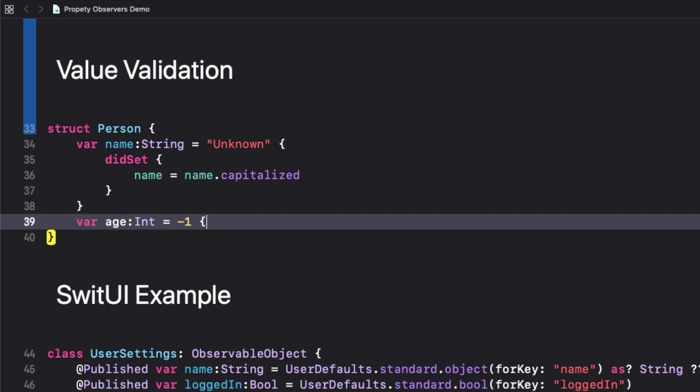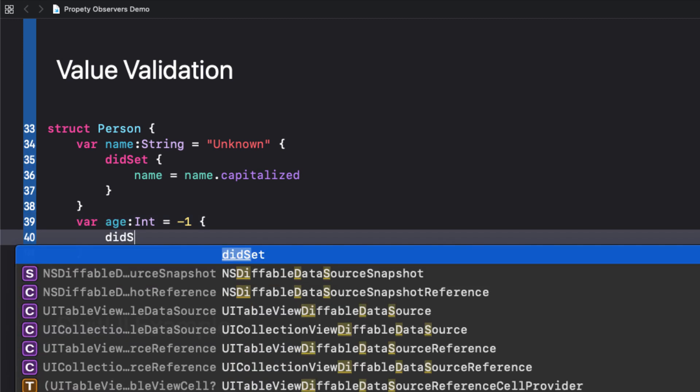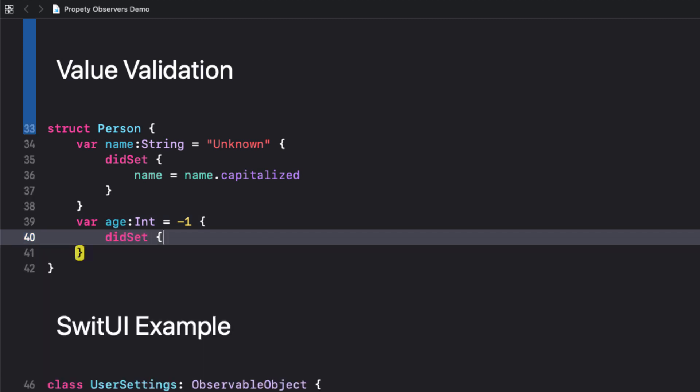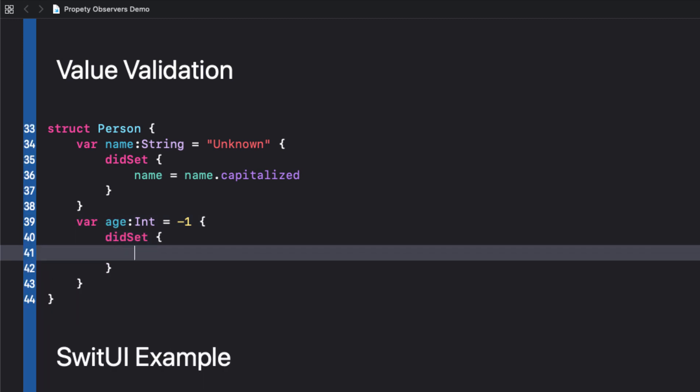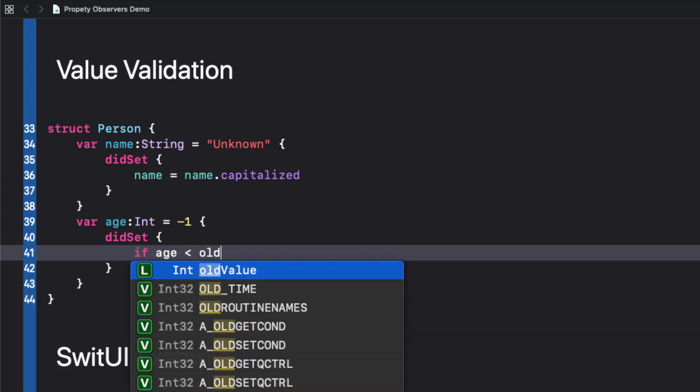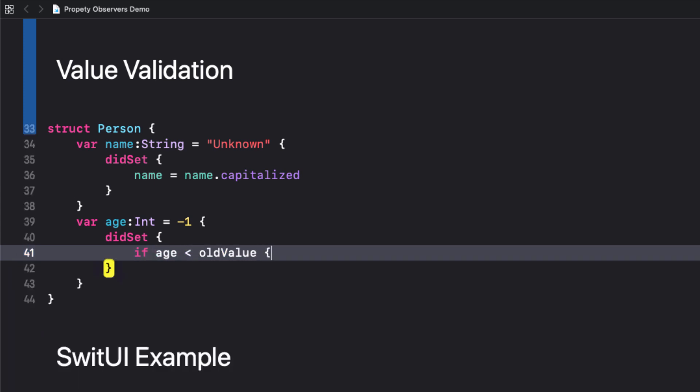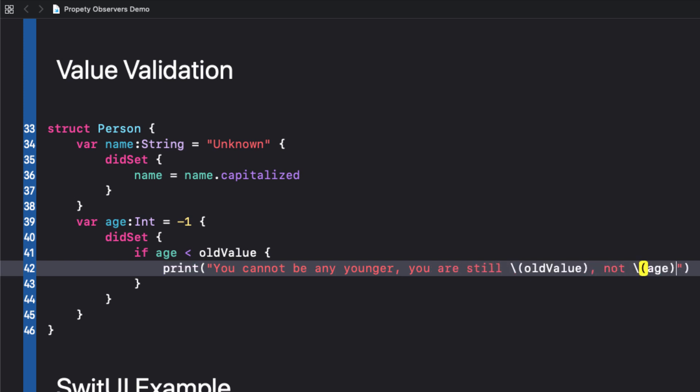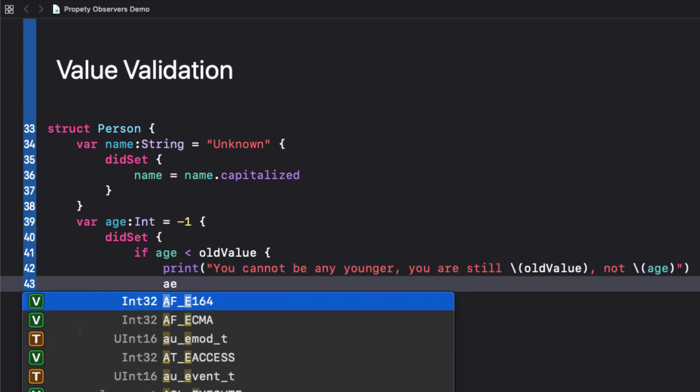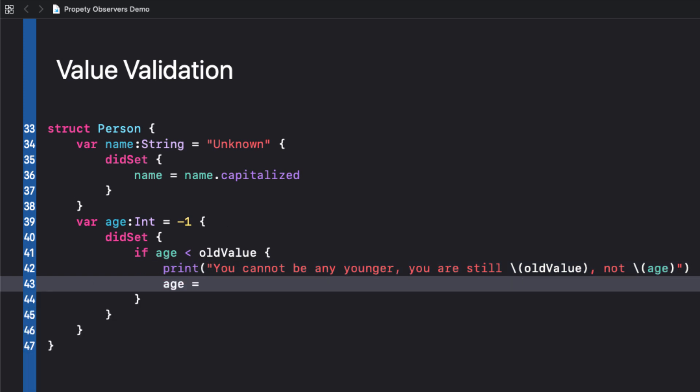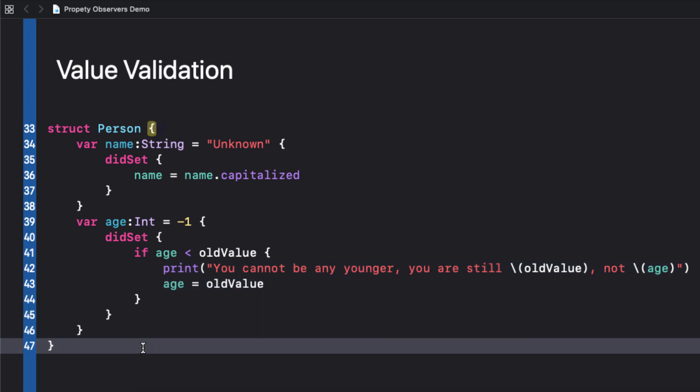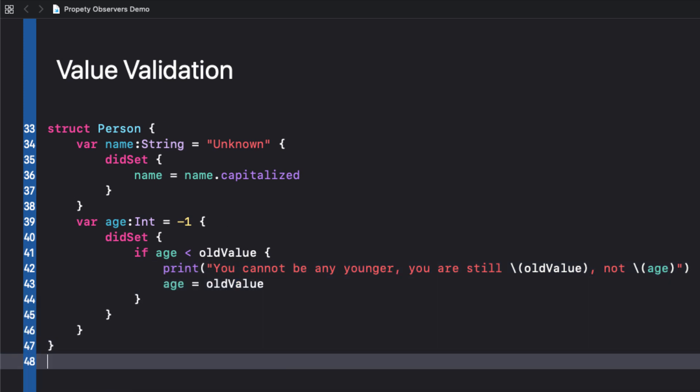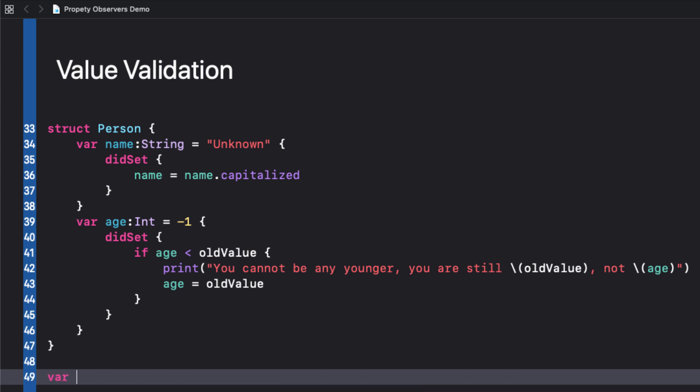For the age, we want to verify that the record is never changed to make the age younger than it was before. In that case, we can compare the age that is set to the old value. In our didSet block for this variable, we check if the assigned value is less than the old value. If it is, we can set the assigned value back to the old value.